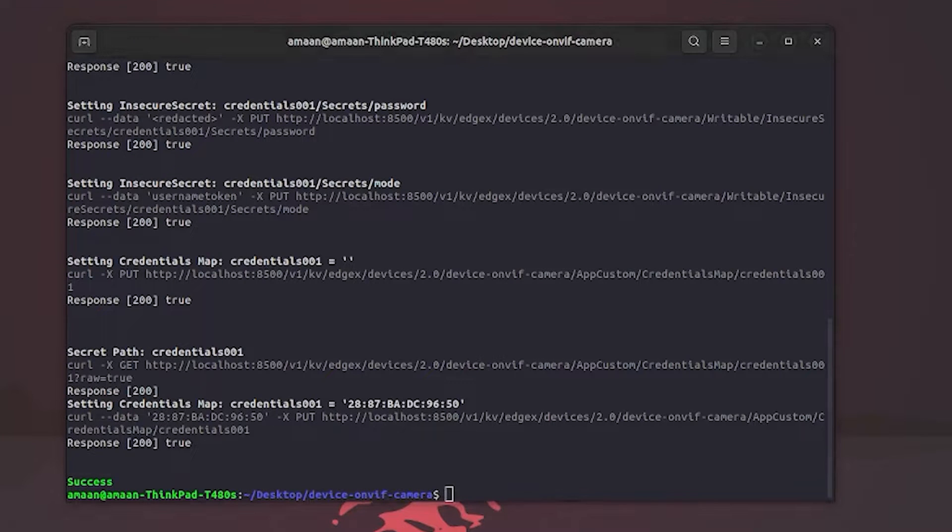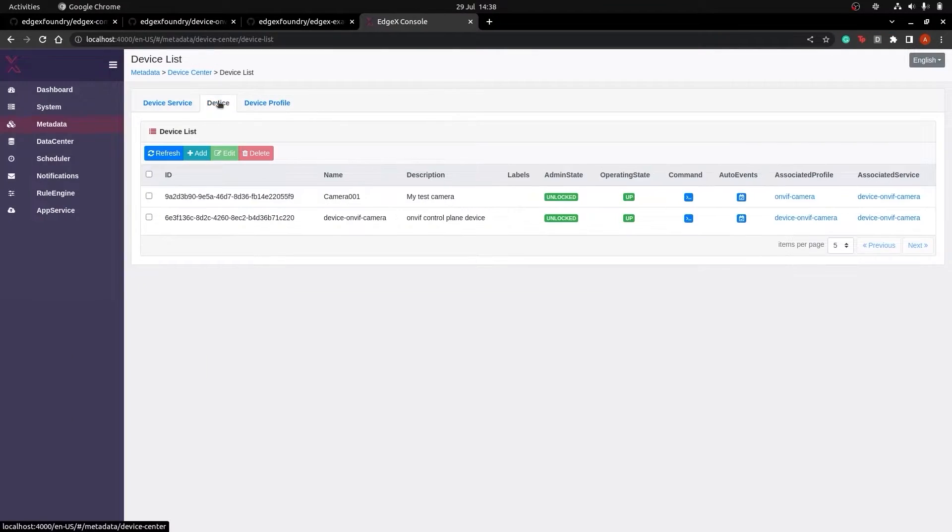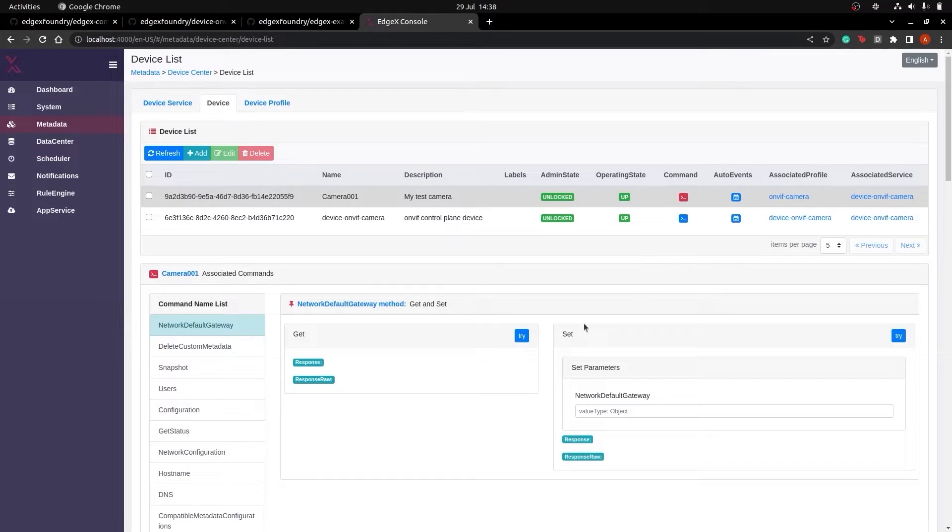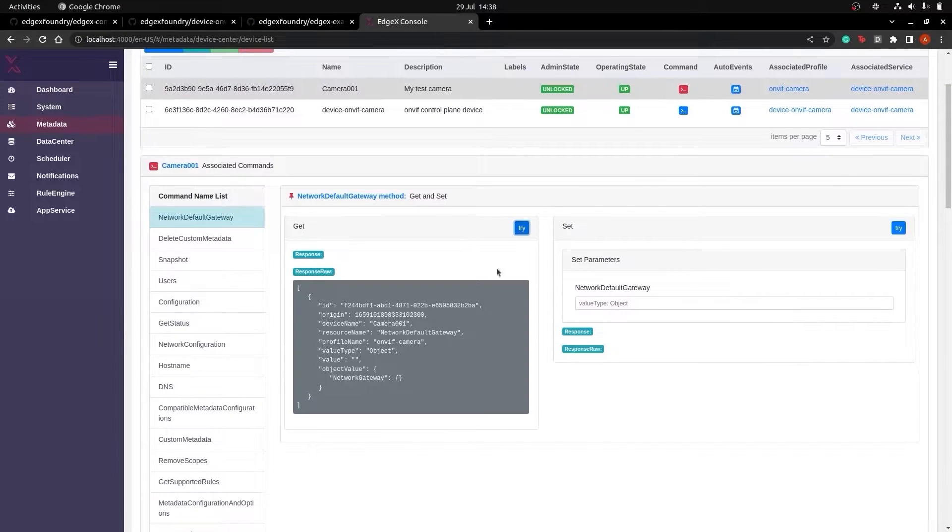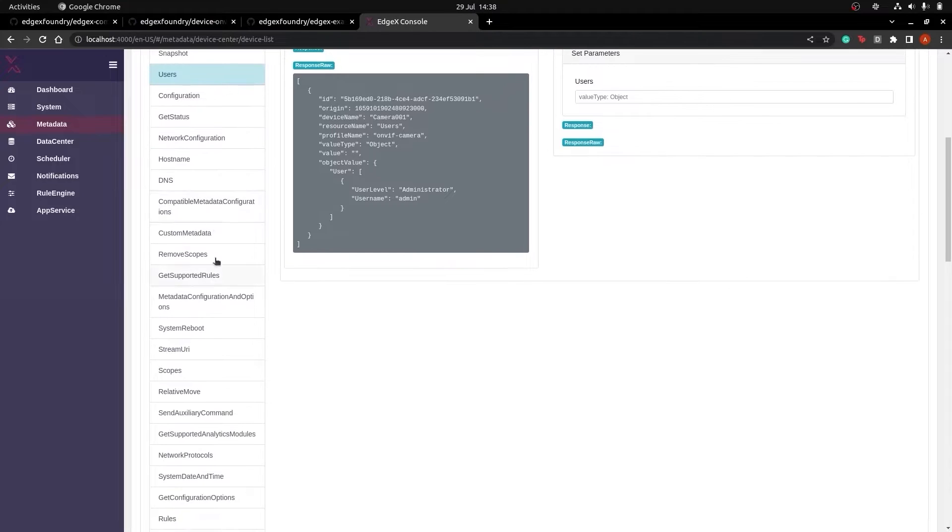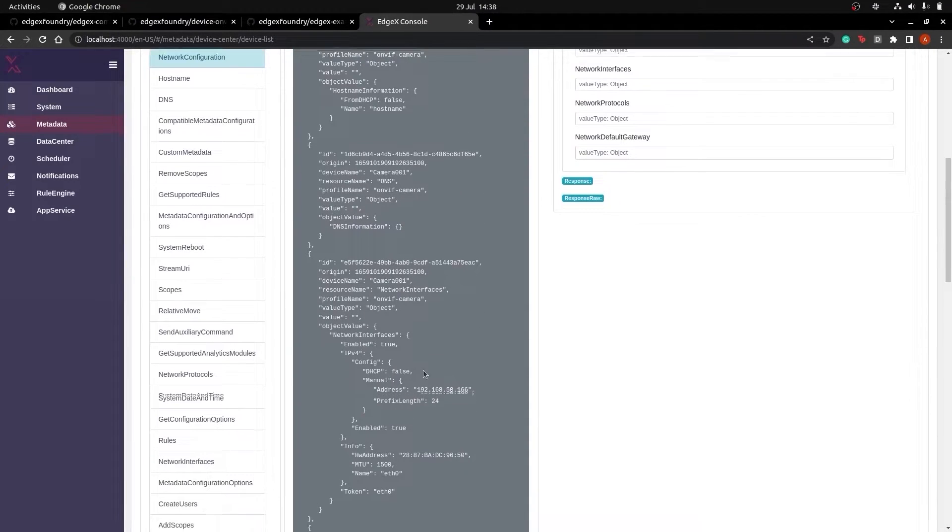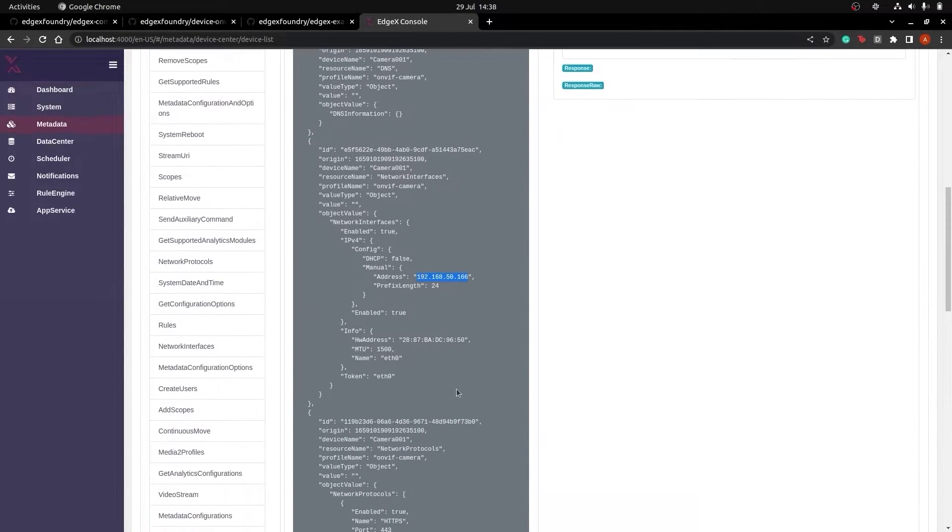So now let's head over to the EdgeX UI to see if the camera has been successfully provisioned. As you can see, we have camera 001 here and we can run get commands straight from the UI, which output JSON results from the Tapo camera itself.